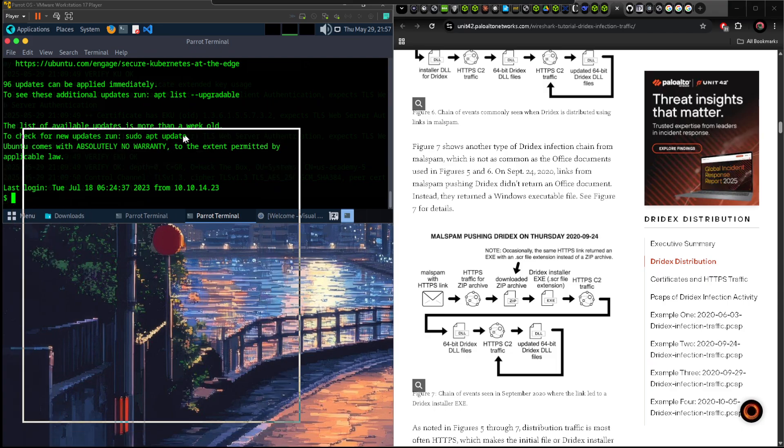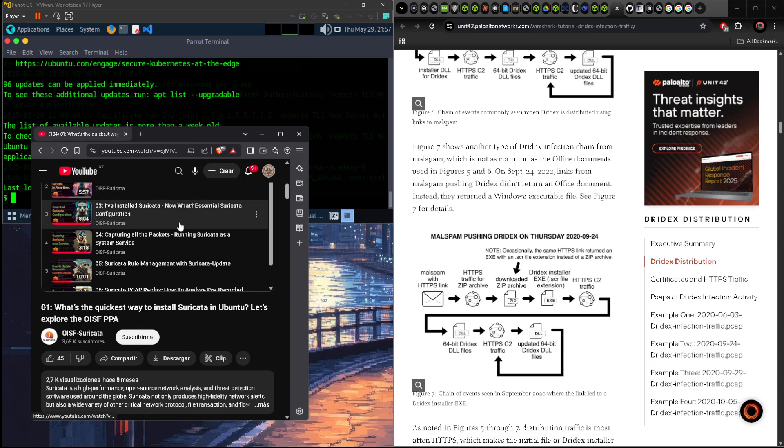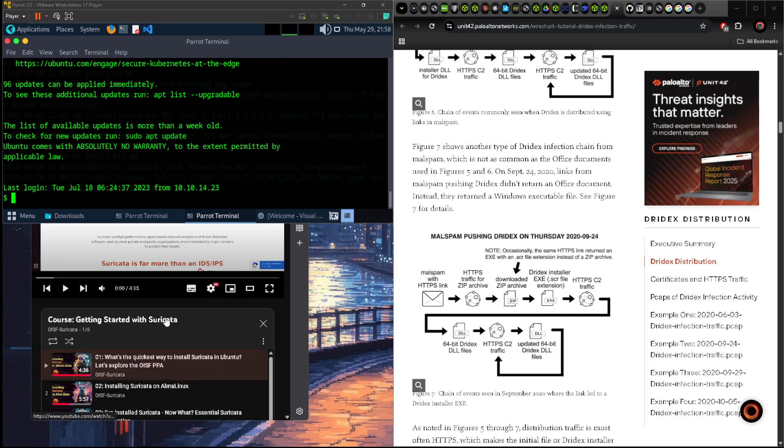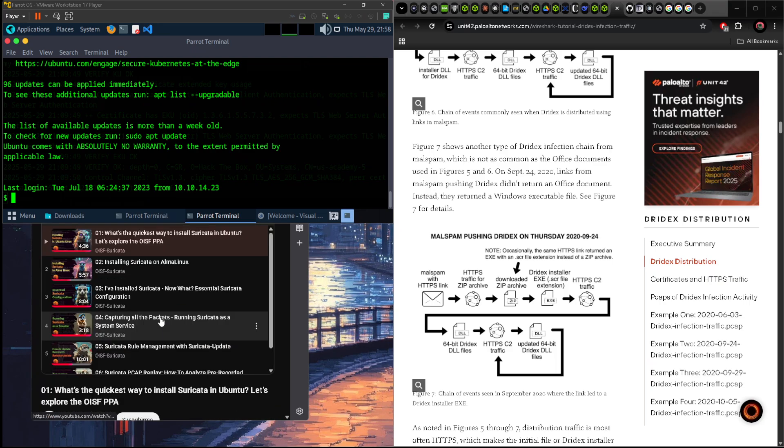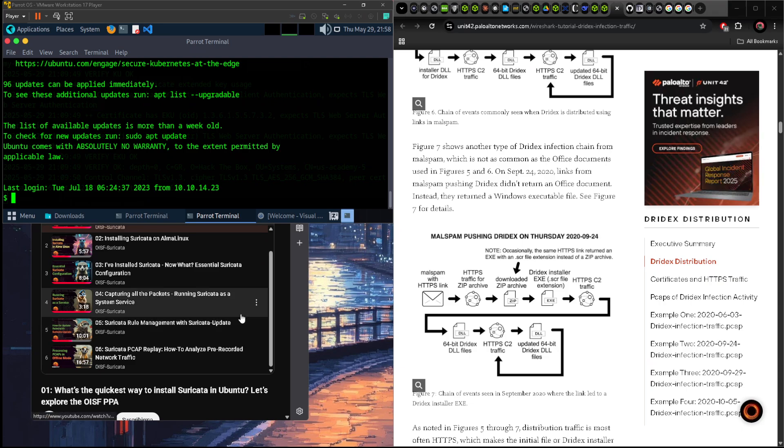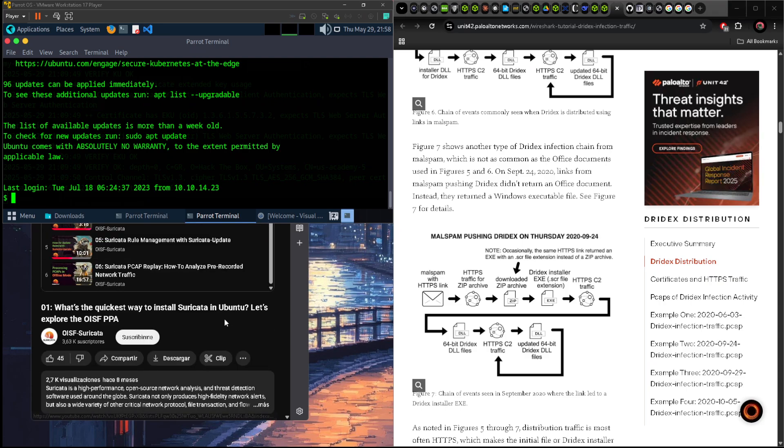I watched videos from this channel which is O-I-F-F Suricata. I watched all of them, which are six videos, and they show you the basics like basic configuration for Suricata, how to install it, setup for the file, how to enable and disable rules, just the basics.